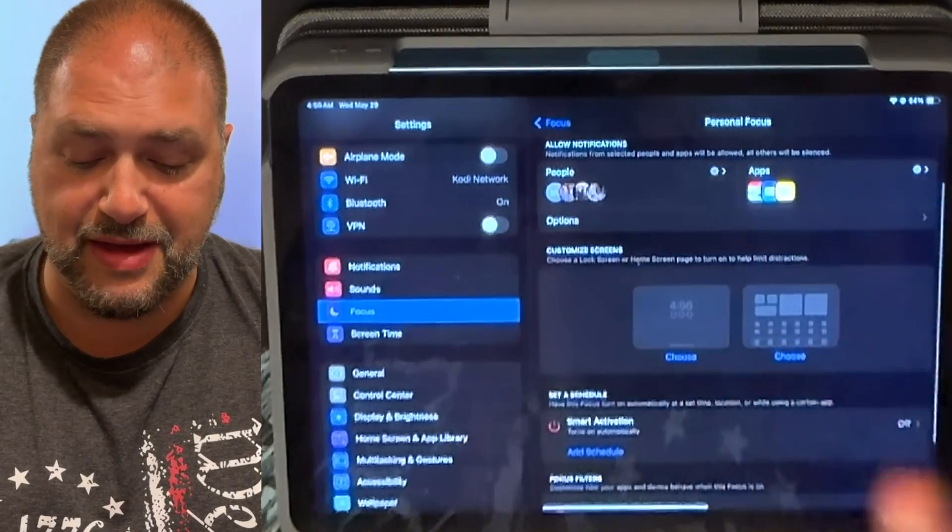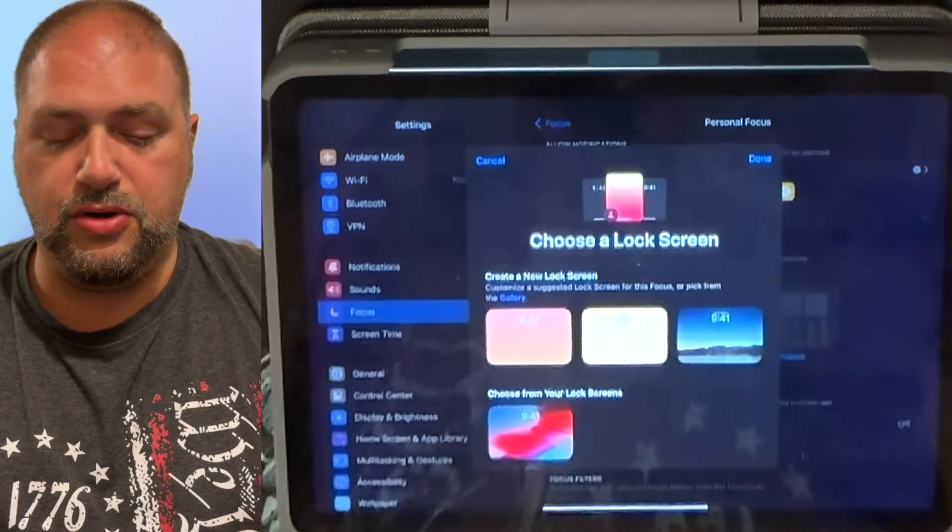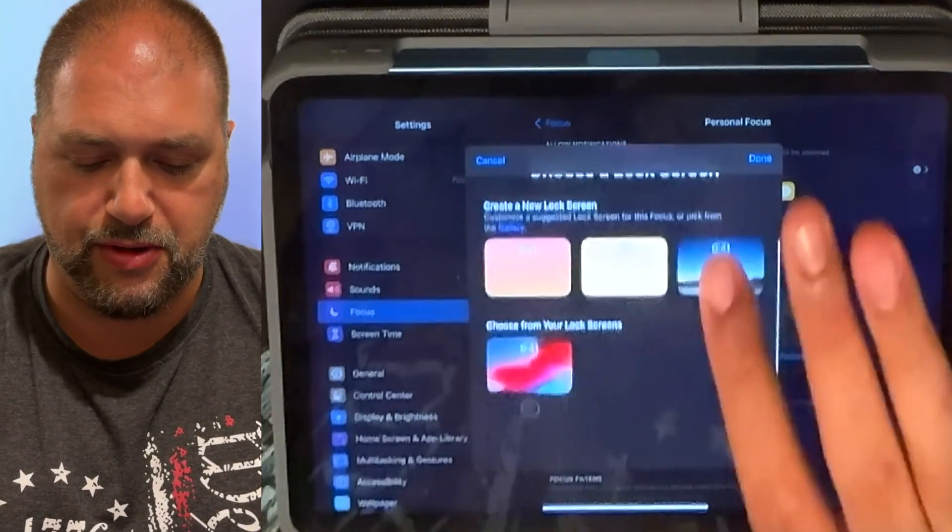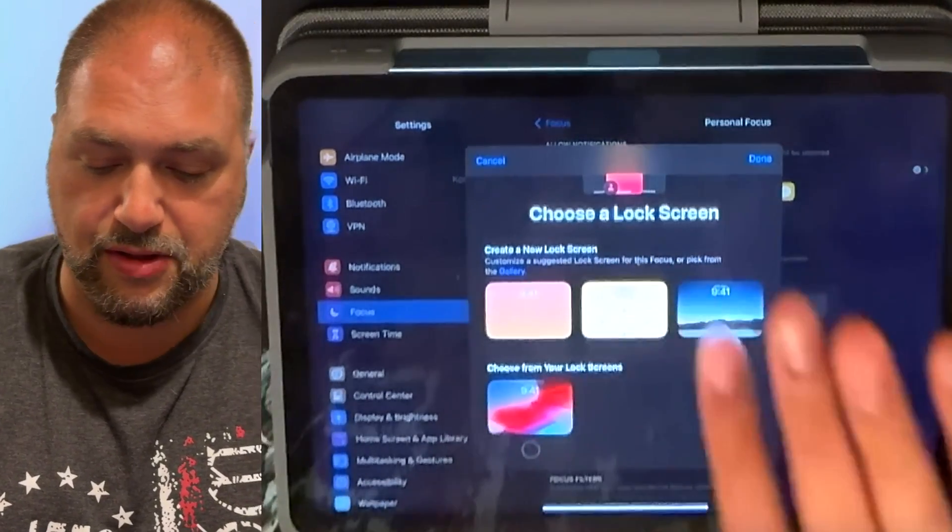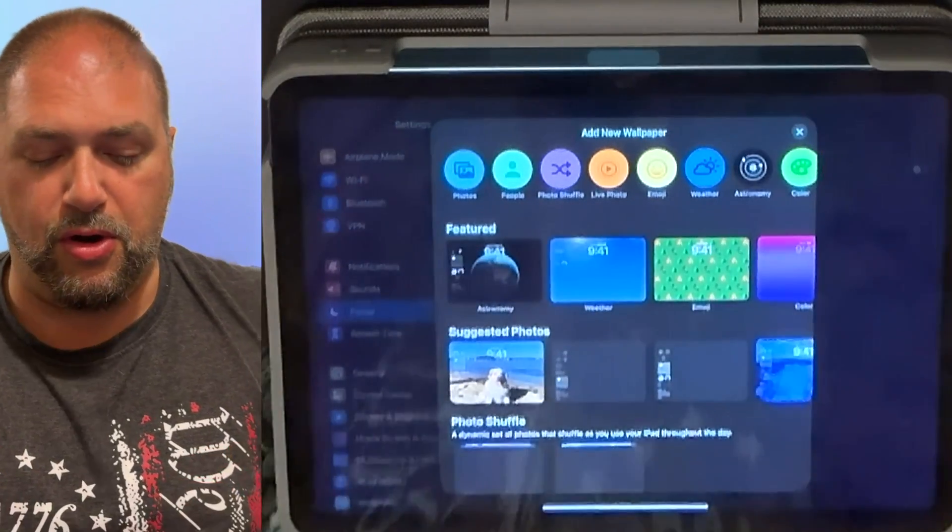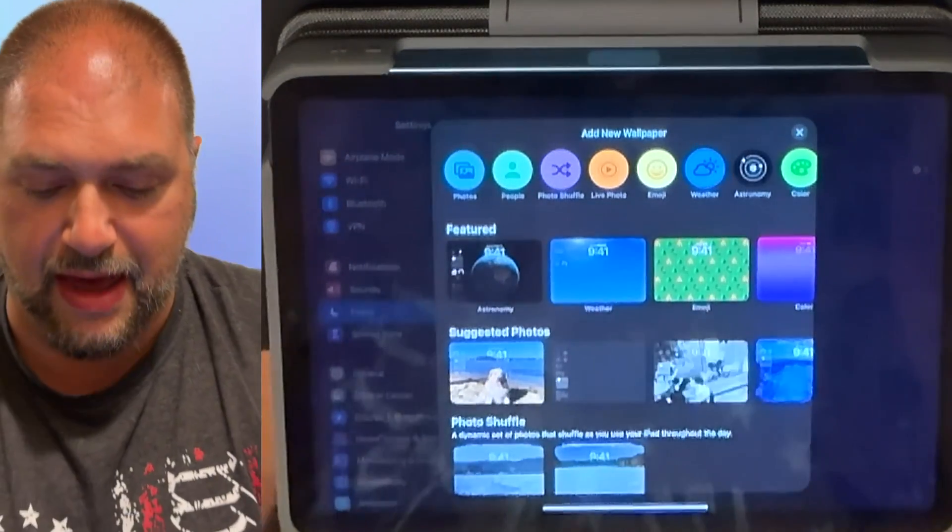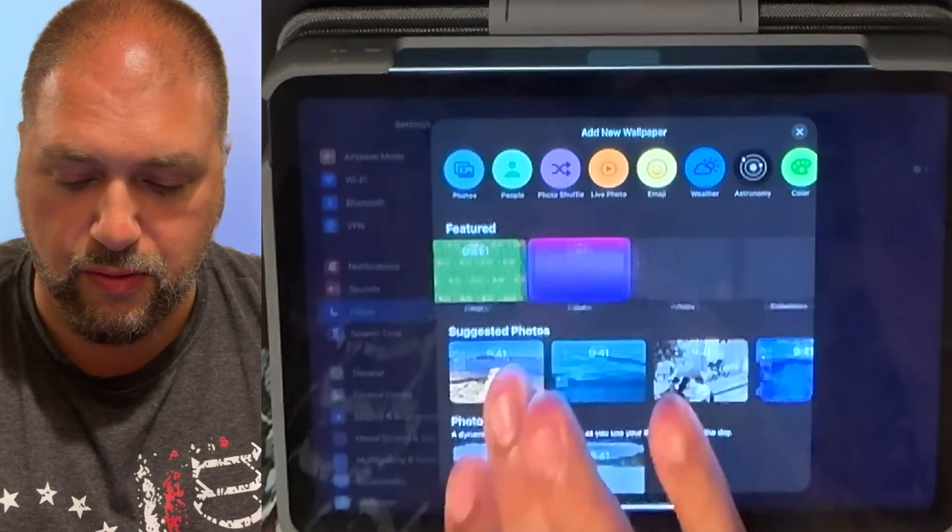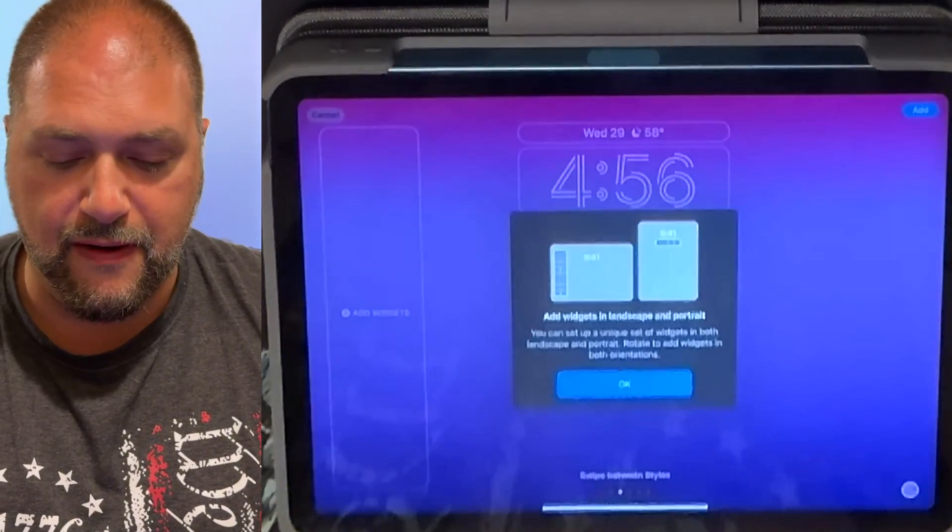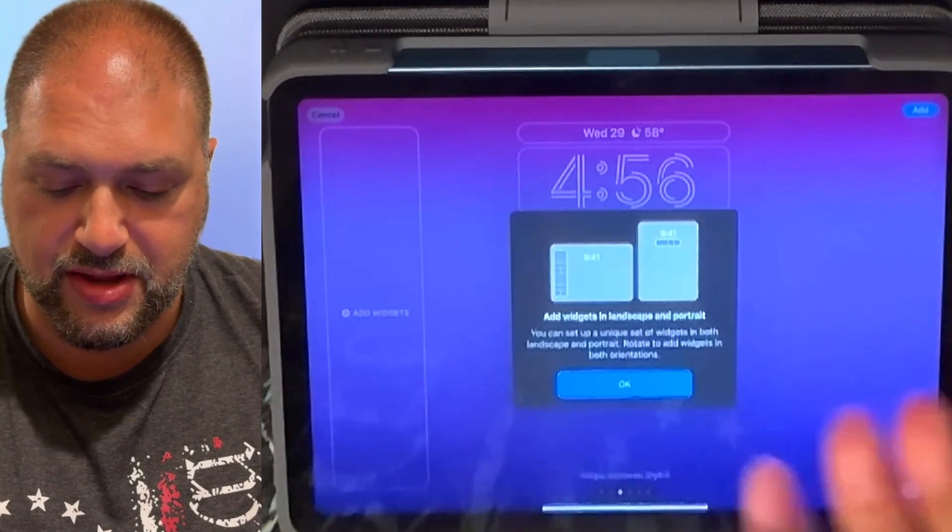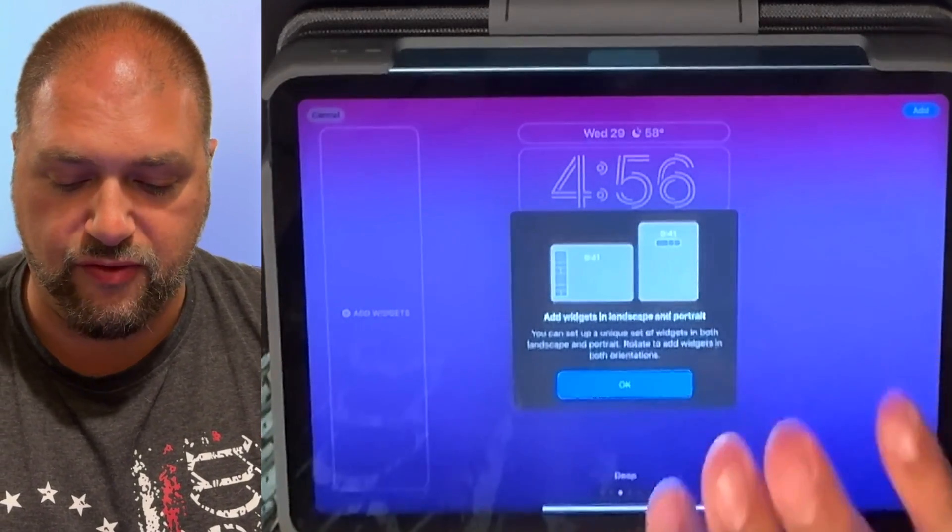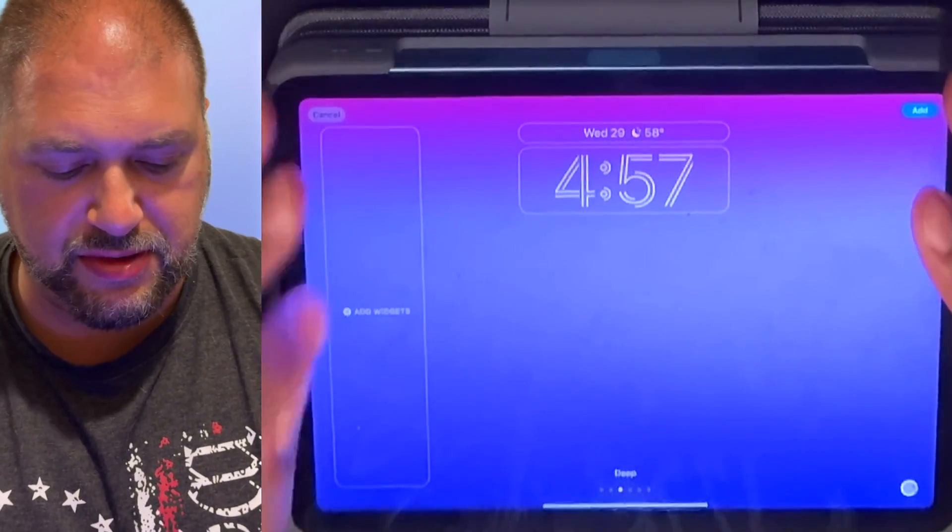Now we're going to talk about customizing the screen. This is the fun part. So you can choose your very own lock screen. Whatever lock screen you would like to choose from, you can choose from a gallery. So I'm going to go ahead and go to gallery. And I'm going to choose all these different gallery options that they have. So whatever I want to pick, I'm going to choose a color. And then it's asking me, add widgets in landscape and portrait. You can set up a unique set of widgets in both landscape and portrait mode. So just for this example, I'm going to just stick with this.